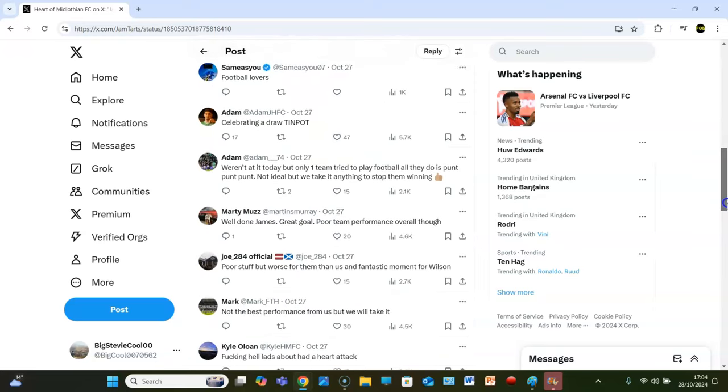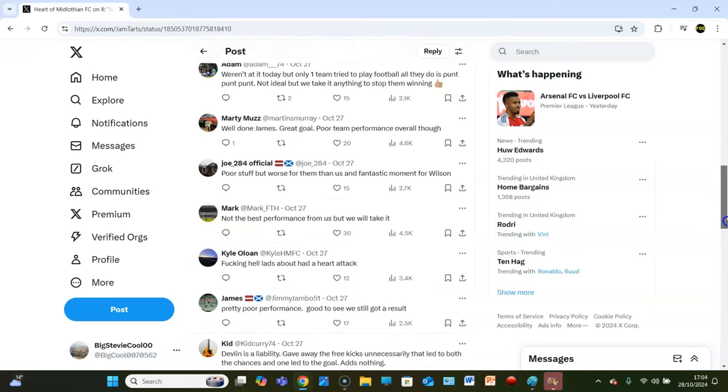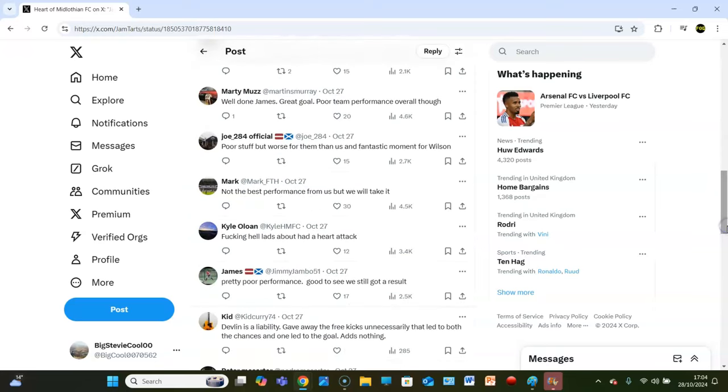Marty Muzz says, well done James, great goal. Poor team performance overall though. Joe says, poor stuff, but worse for them than us and fantastic moment for Wilson. It is. It's always a good thing to see youth players coming through and getting their chance to shine, and that is exactly what you've seen here with big Wilson. There's no two ways about it. He's been able to shine, he's shone through, shine red like a diamond, and he has done that.